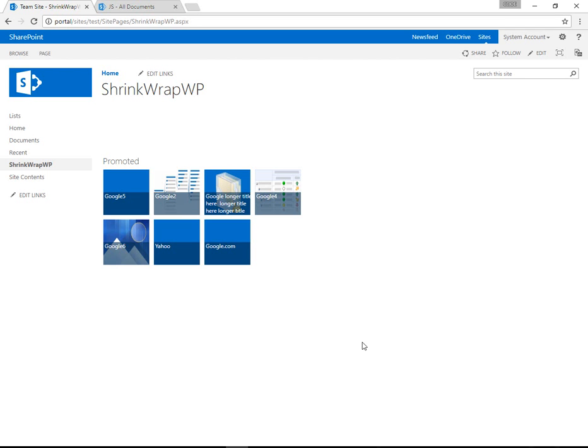Today we're going to take a look at the Microsoft Promoted Links web part and how to shrink the size of tiles and make them wrap differently.